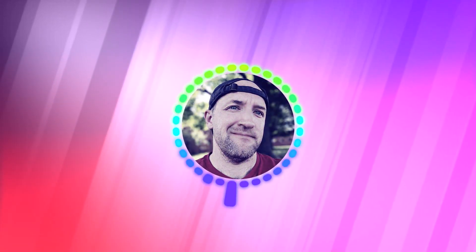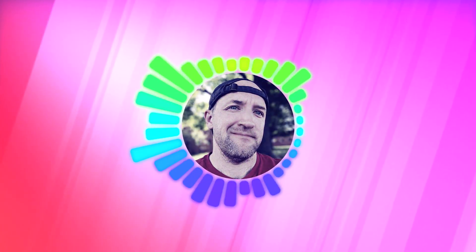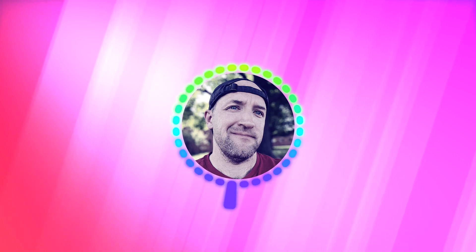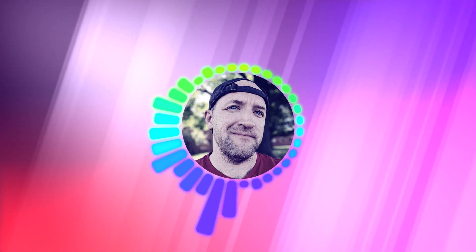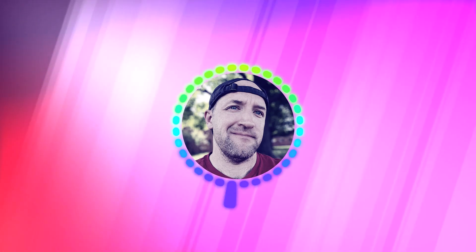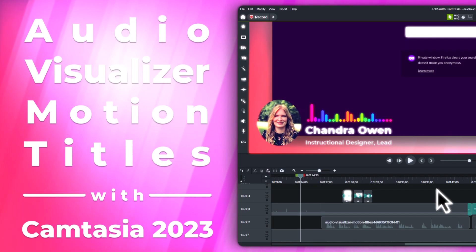You're seeing one right now with the audio bars around my profile picture, but what other great use cases can we come up with? In this video, I'm going to show you how you can build a great motion title using audio visualizers and a few other Camtasia tools that will pair well with your screen video.